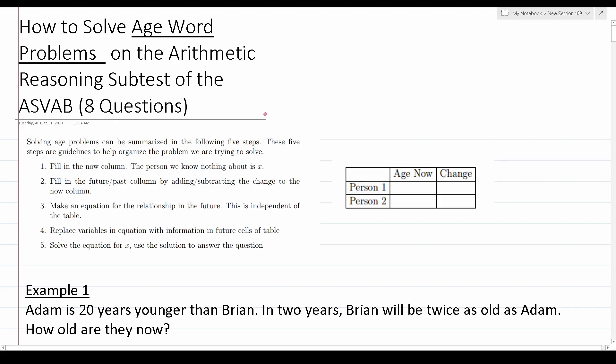Welcome to another episode in my Grammar Hero series. In today's video I'm going to be discussing how to solve age word problems, which may or may not show up in the arithmetic reasoning subtest of the ASVAB as well as the PyCat. More specifically, I'm going to be working out eight questions in total — four examples and then four practice problems that I strongly encourage you to work on by yourself.